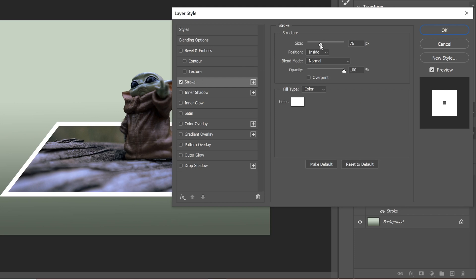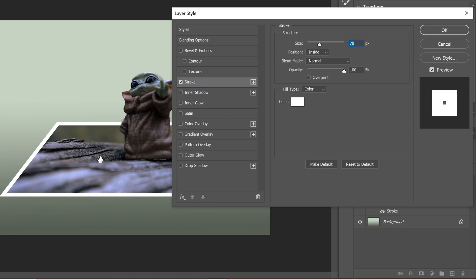And you can adjust your size to whatever makes sense. So I'm going to make mine about 70. Yours might be different depending on the size of your image. But the only thing you really need to make sure is that position is set to inside.